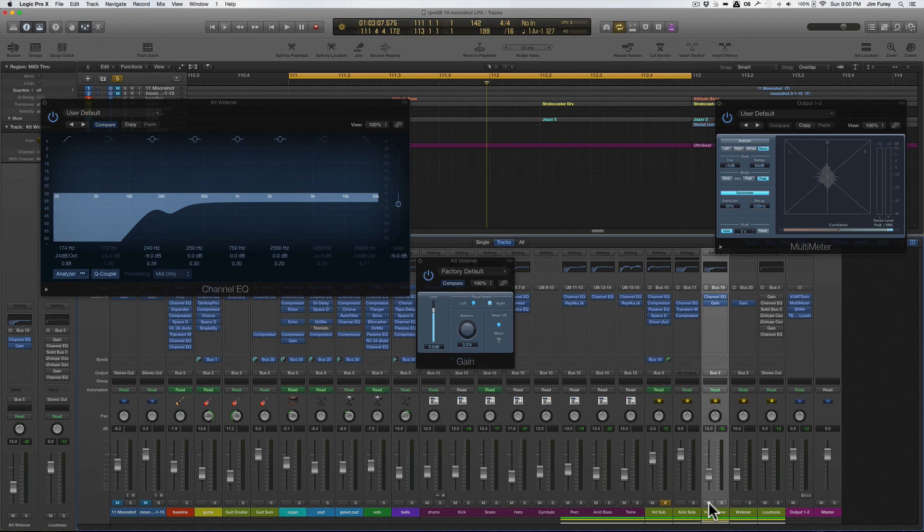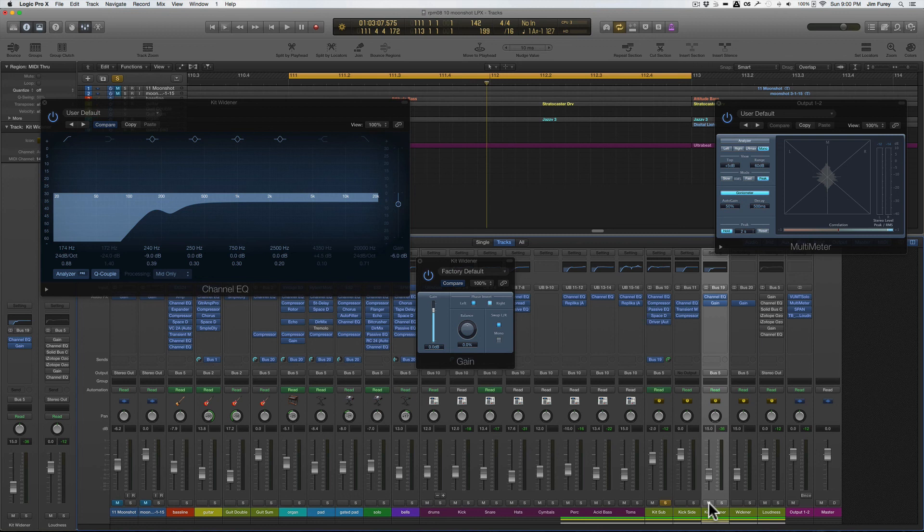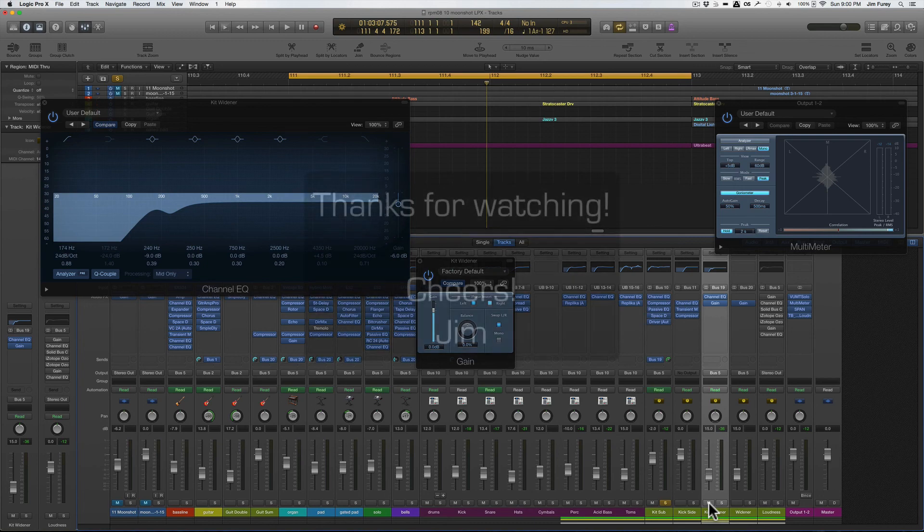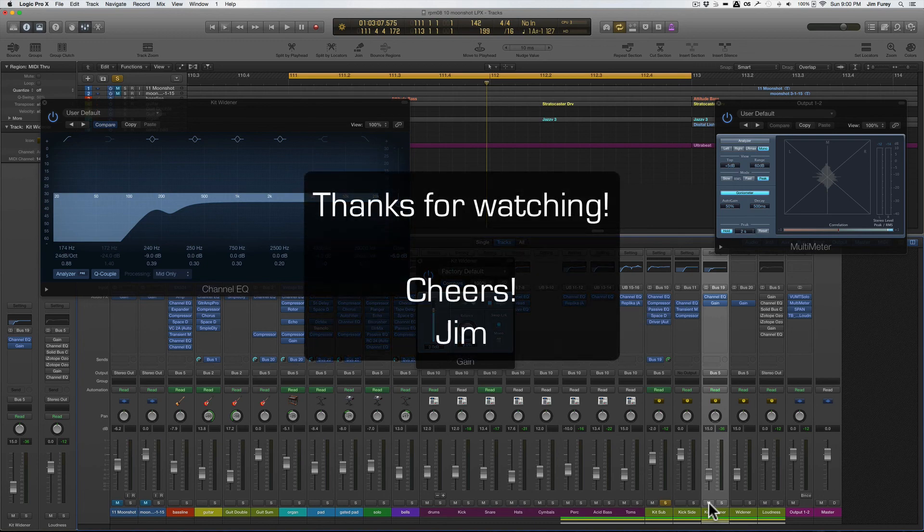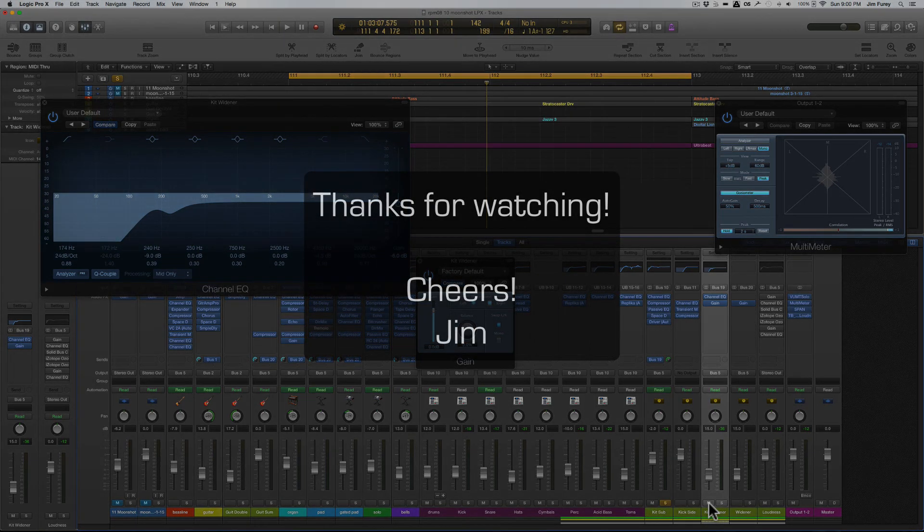And there you have it, using this simple but underappreciated gain plugin found directly in Logic you can add some extra dimension to your tracks that you might not get from more traditional methods. Let me know what you think of this technique in the comments below and if you liked what you learned go ahead and subscribe to my channel, it'd be much appreciated. Thanks for watching and here's to making more great music.